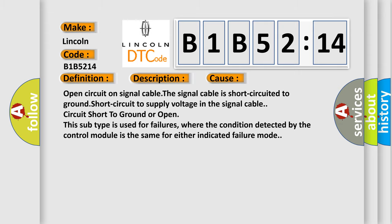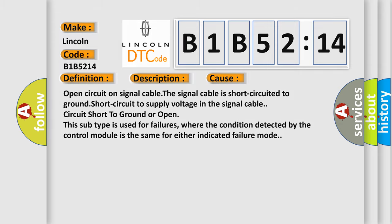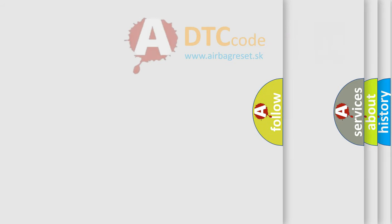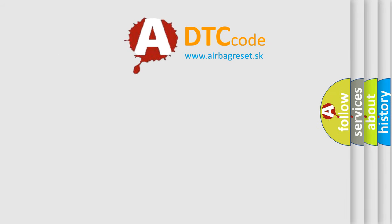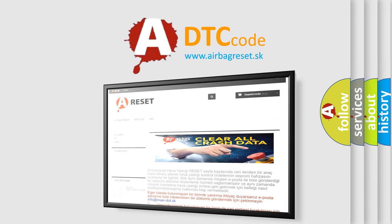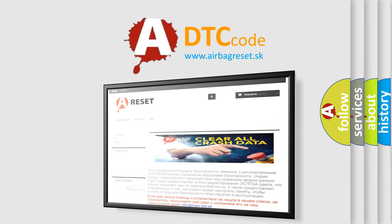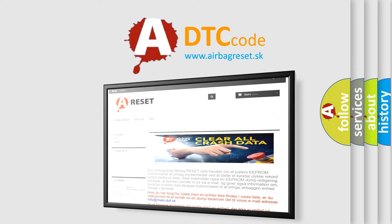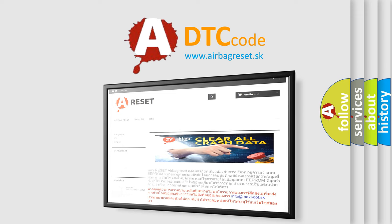The airbag reset website aims to provide information in 52 languages. Thank you for your attention and stay tuned for the next video.